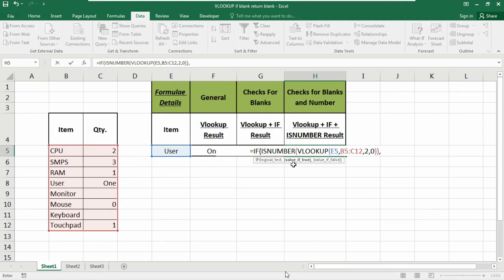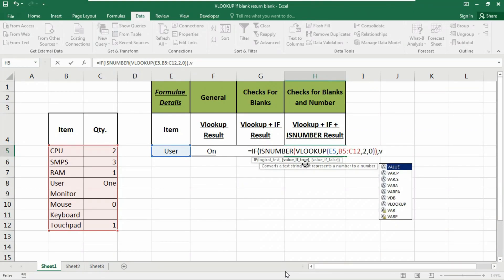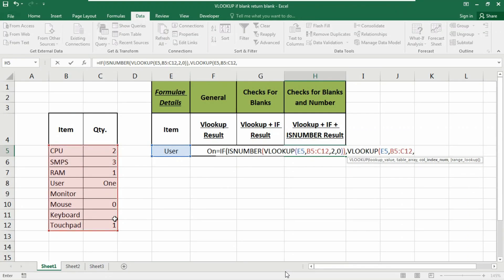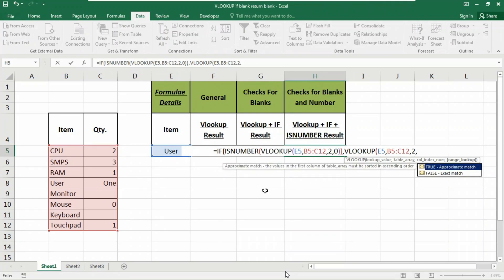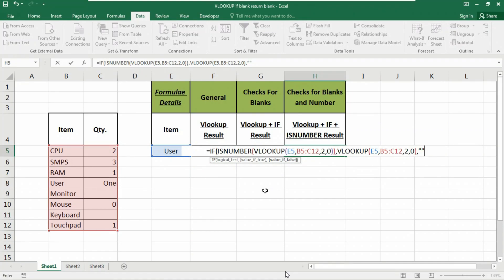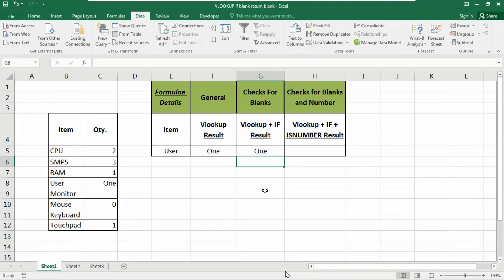Insert a comma. For value if true — meaning if the value is a number — use VLOOKUP again: lookup value E5, table array B5 to C12, column index 2, zero for exact match. Insert a comma. For value if false — meaning if the value is not a number — show an empty string using double inverted commas. Close the bracket and hit Enter.